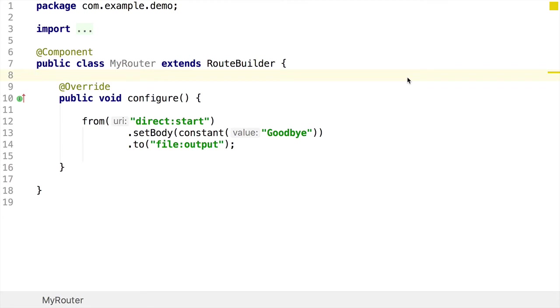When you've finished developing a Camel route, you're going to start thinking about how you're going to be able to test it. Now, within Camel, mock endpoints are probably going to be the prime way you're going to do this. They help you make all sorts of assertions and checks on your routes to make sure that the messages that you're receiving are as you expect.